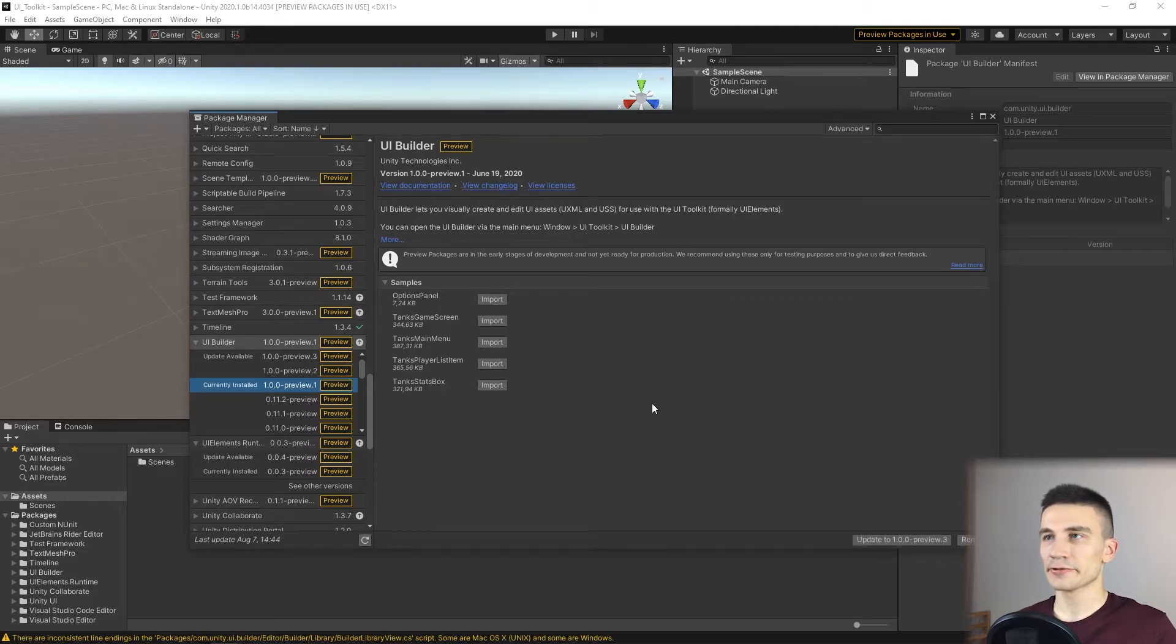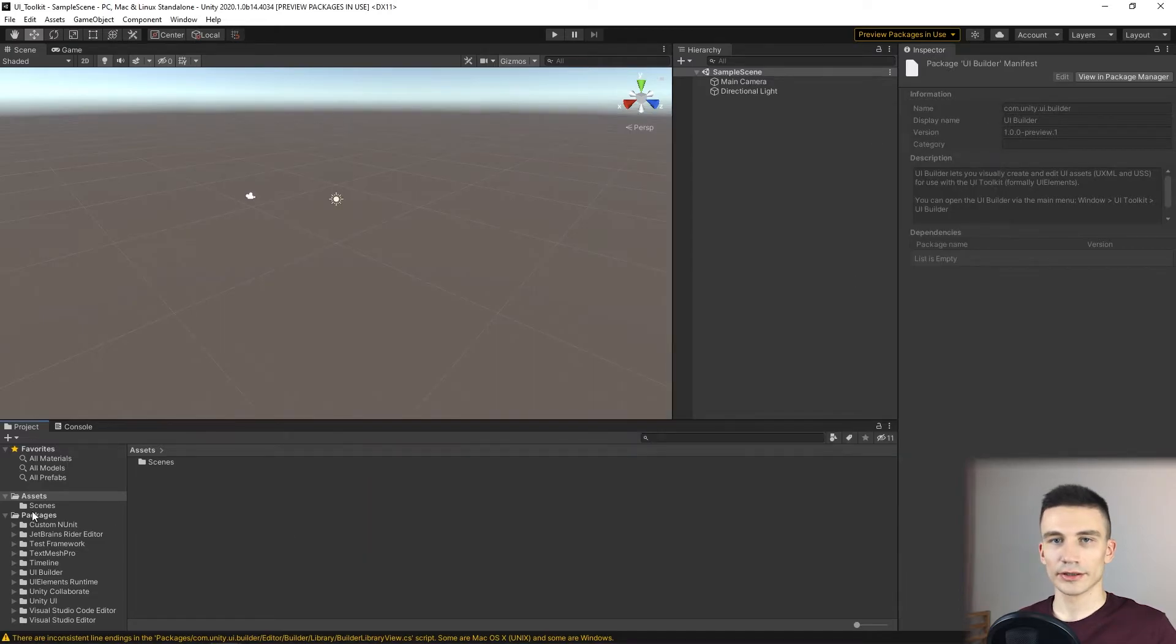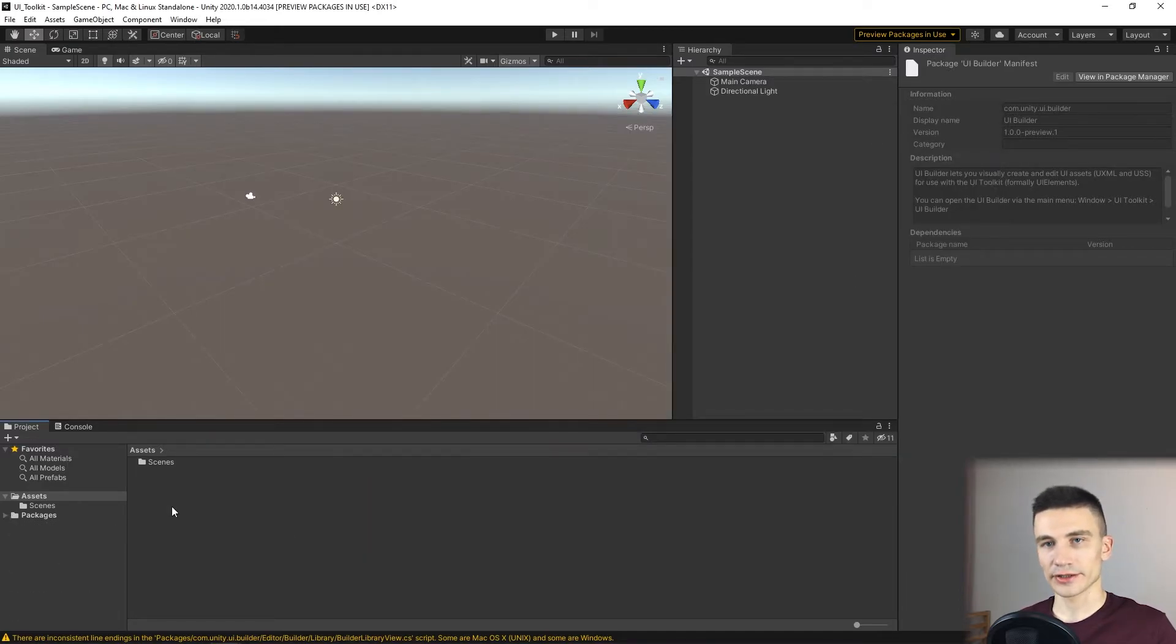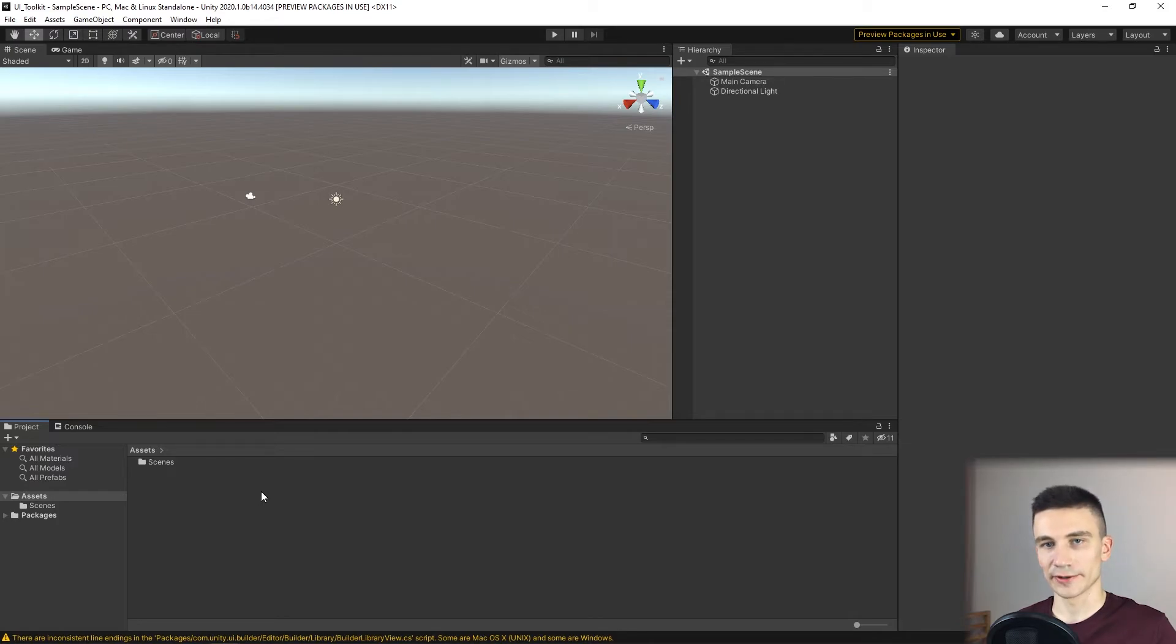Now everything is ready and we can move on to creating a folder structure in the project, so that we can easily navigate through it later on.